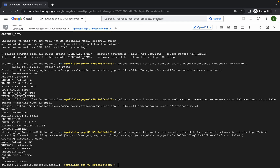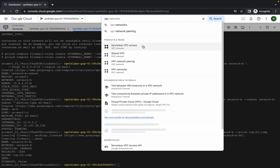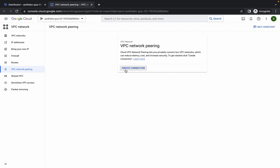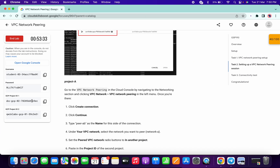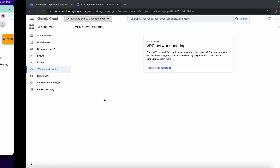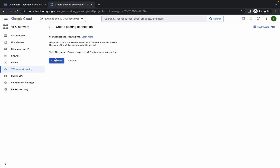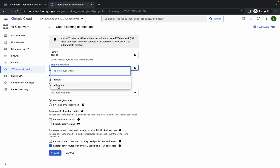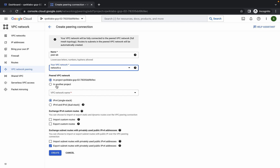For task number two, first search for VPC network peering and open it in a new tab. Please pay attention — make sure you are on the first project ID. For me it's b9e6, and here it's b9e6. So copy this name — do not copy the inverted commas, just the name. Click on Create Connection, click Continue, and paste the name here.